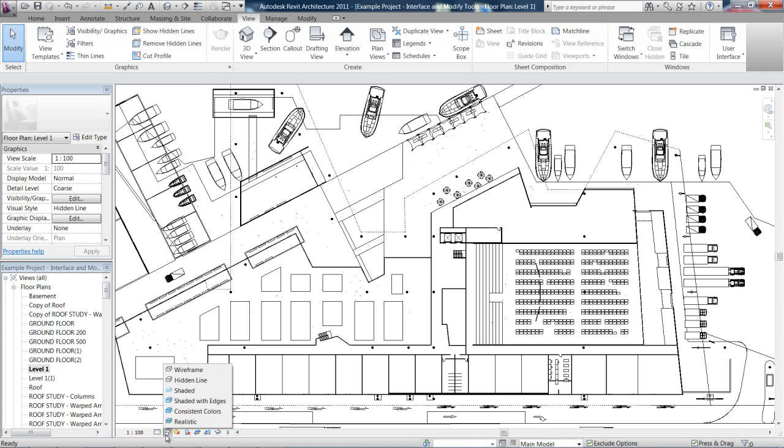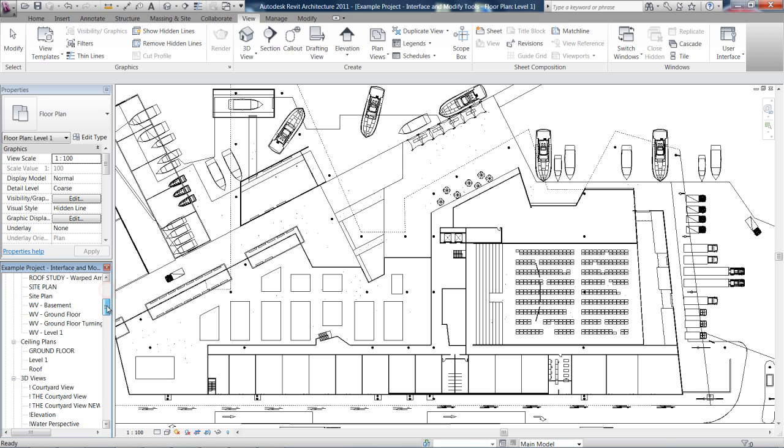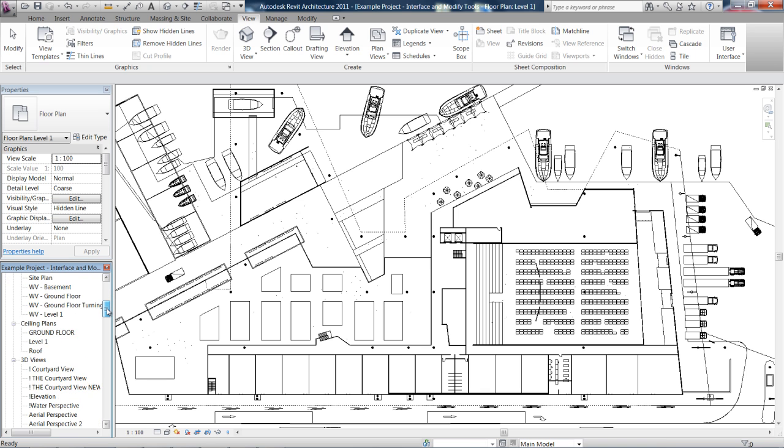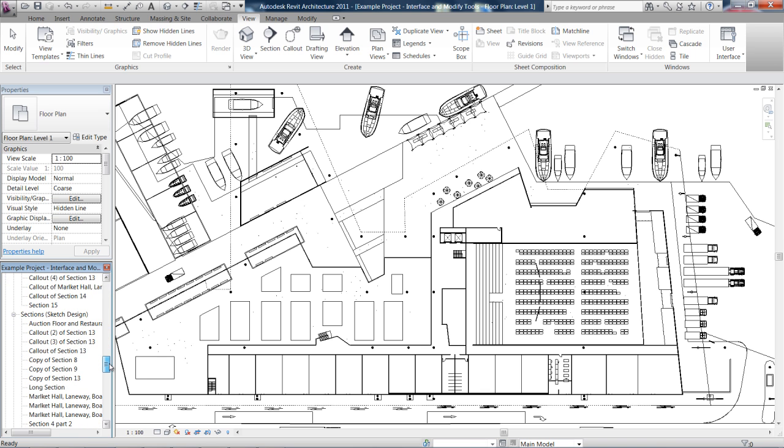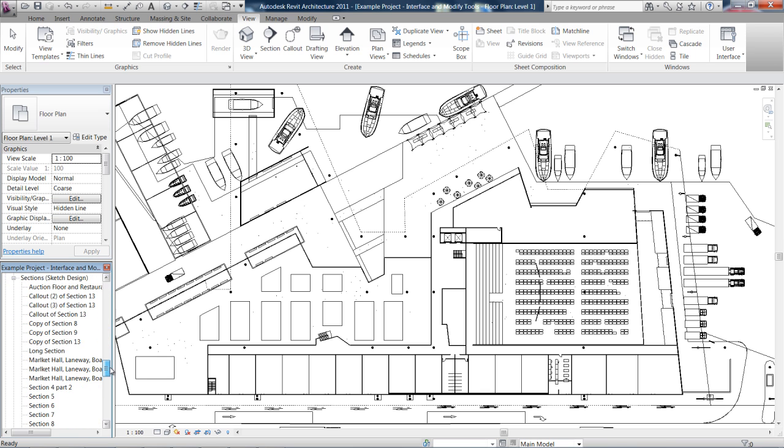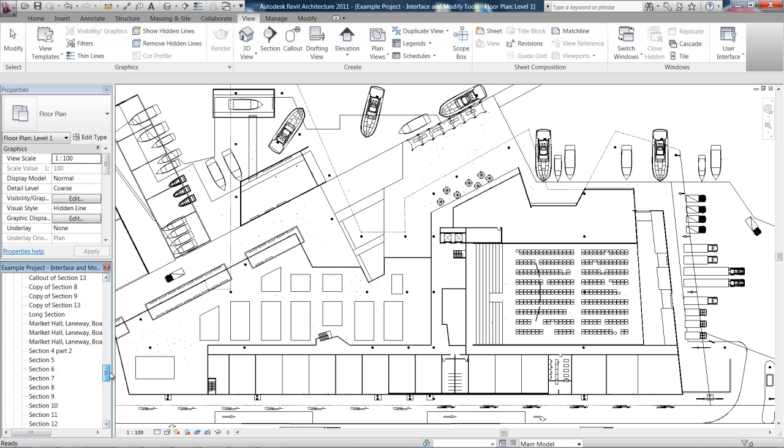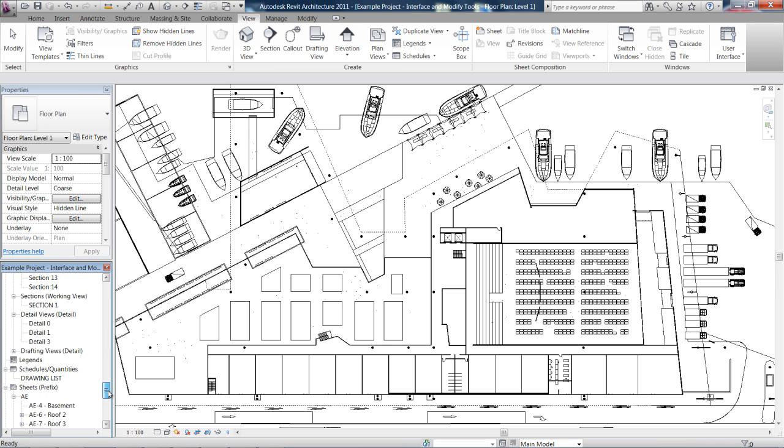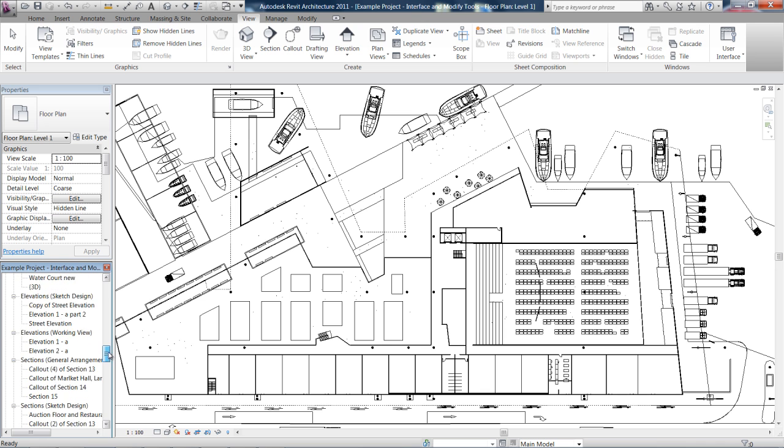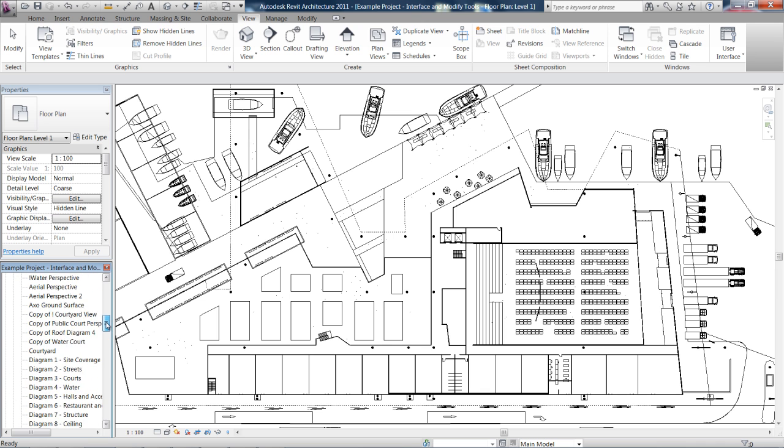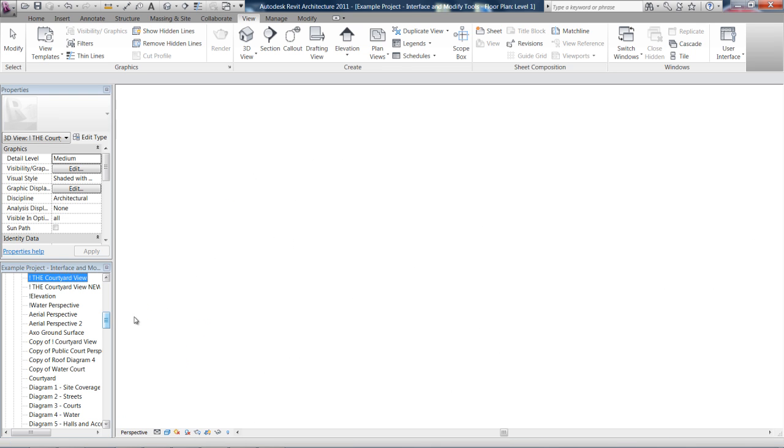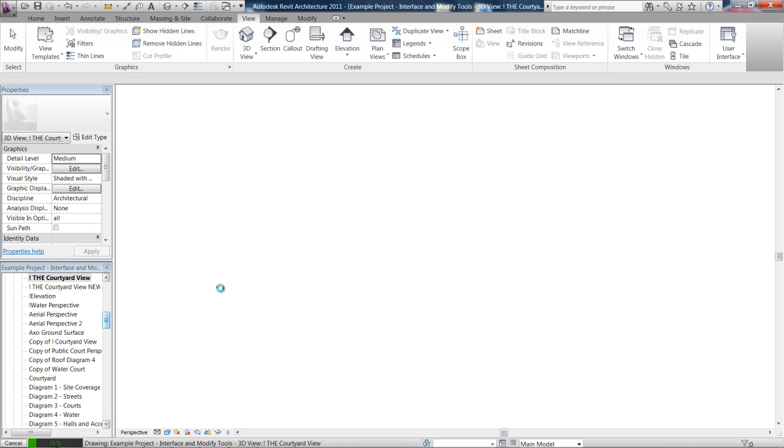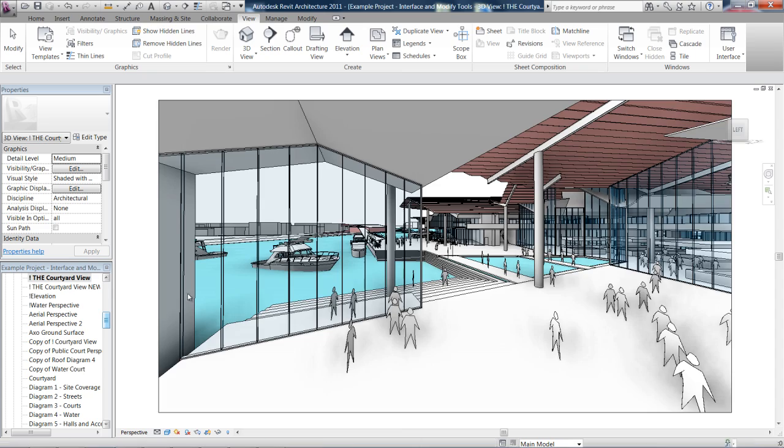Next, we have our visual styles. I'm going to jump over to a 3D view to explain this. So, I'm just going to find one in the project browser.